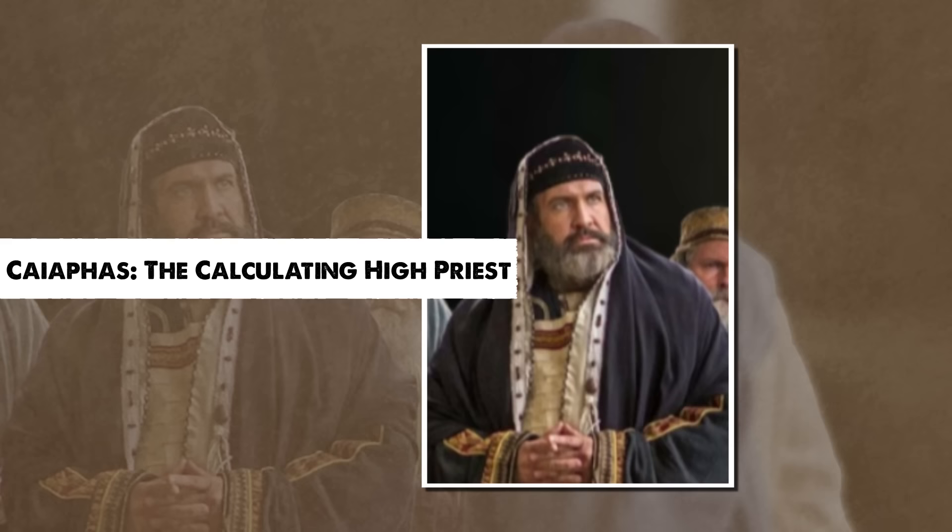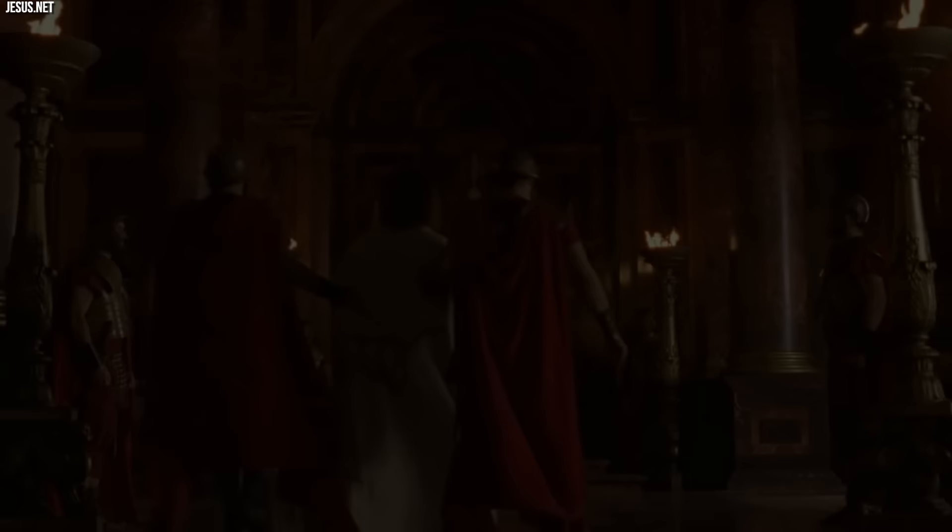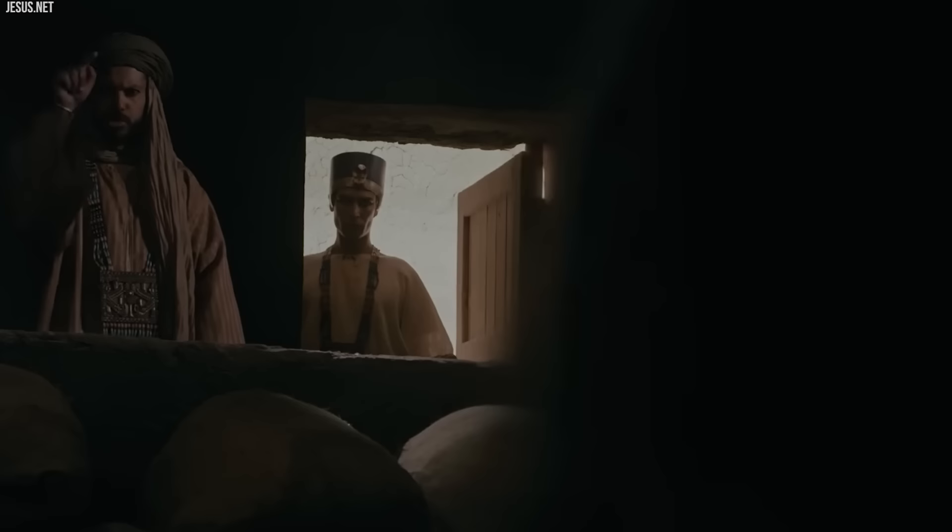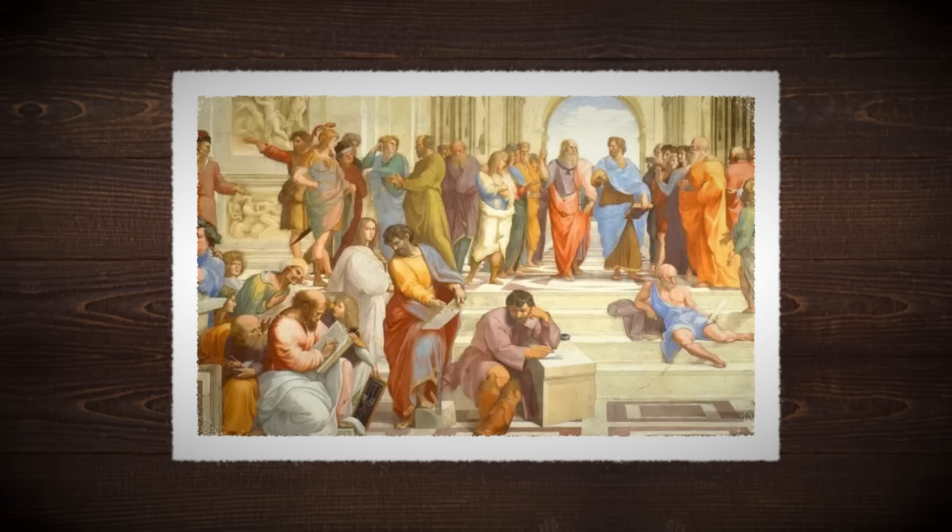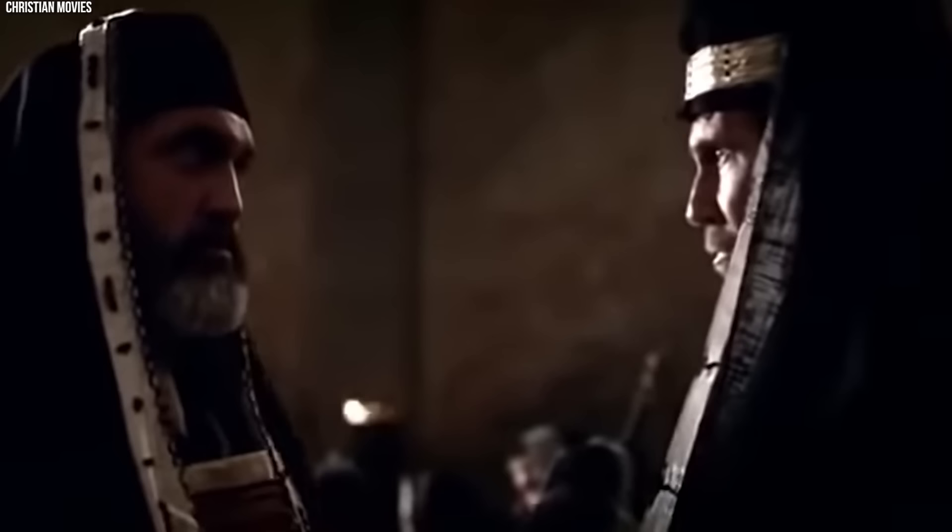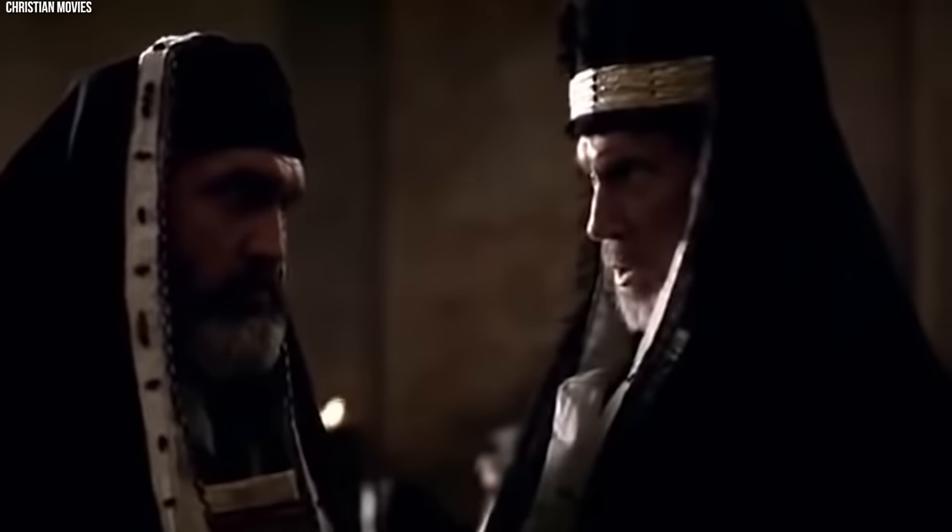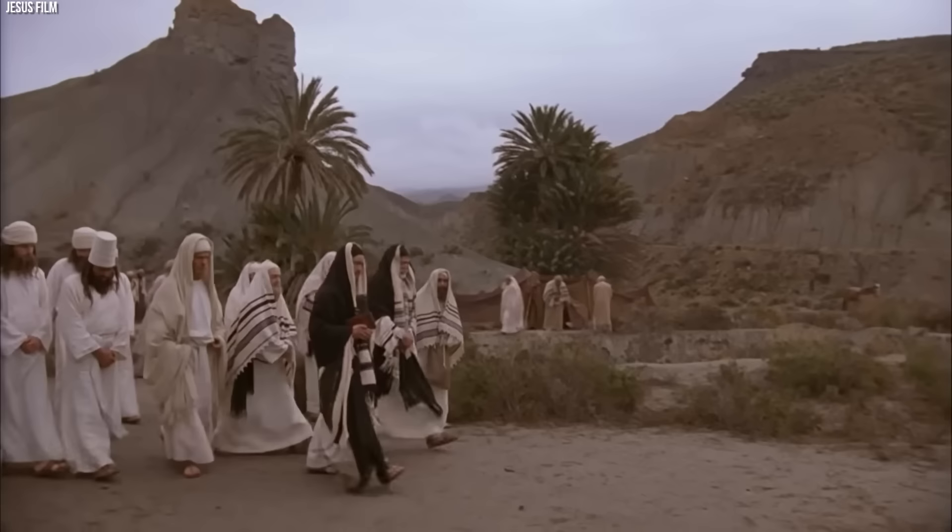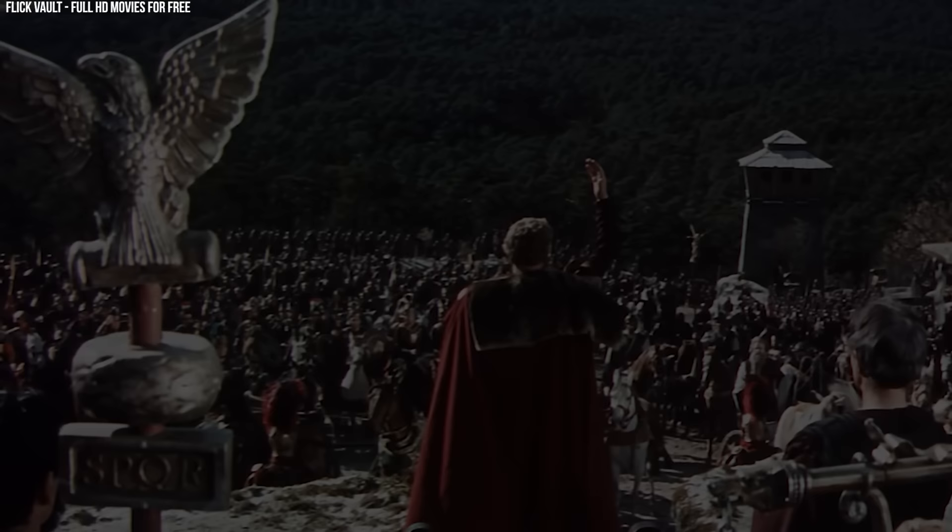Caiaphas, the calculating high priest. Joseph Caiaphas is perhaps best remembered as the high priest who presided over the trial of Jesus and subsequently handed him over to Roman authorities for crucifixion. He served as high priest from around 18 AD to 36 AD, a period marked by social unrest, Roman occupation, and religious fervor. The son-in-law of Ananias, Caiaphas was part of a high priestly lineage.